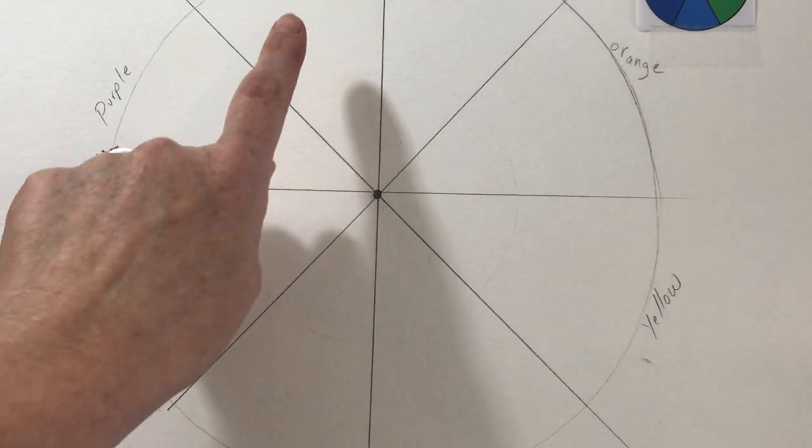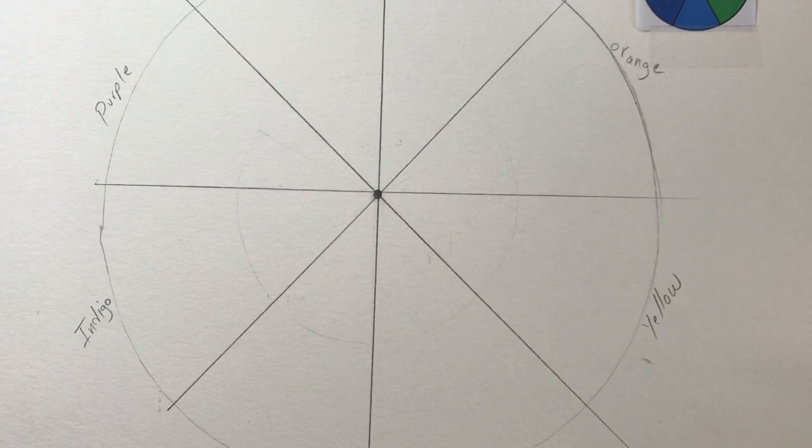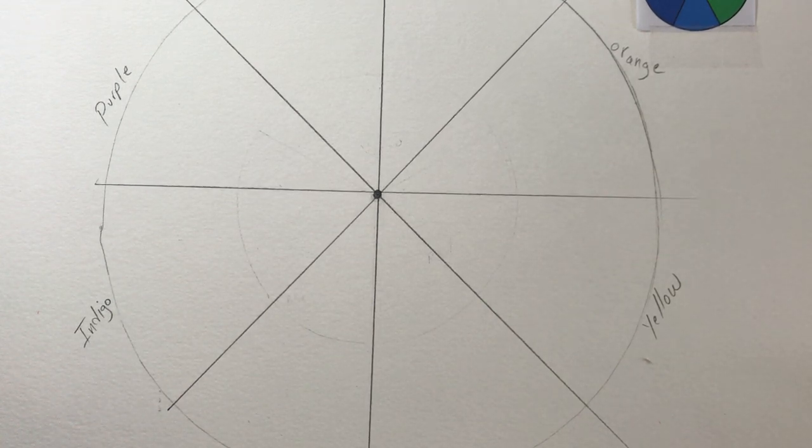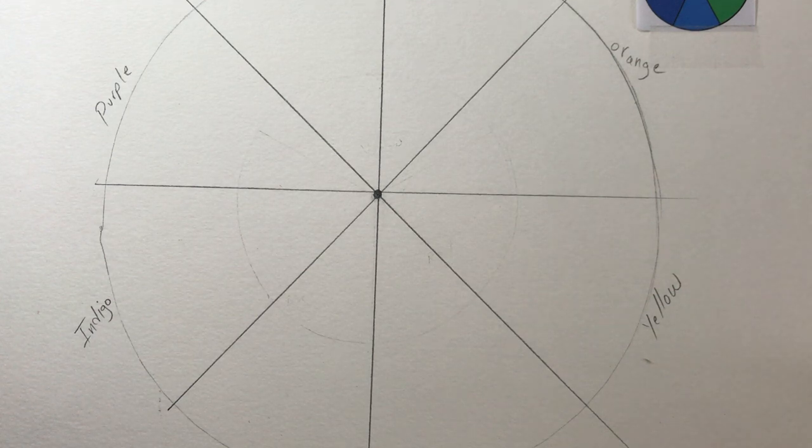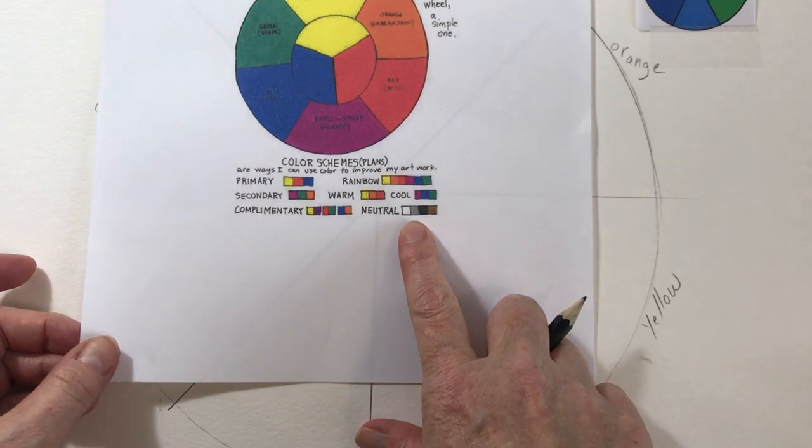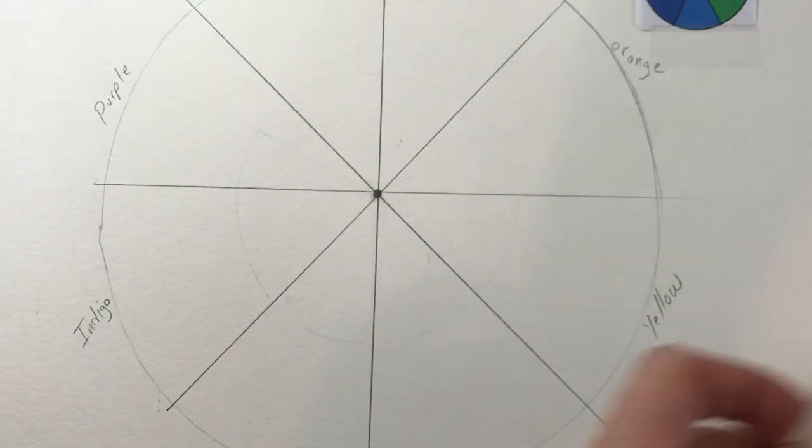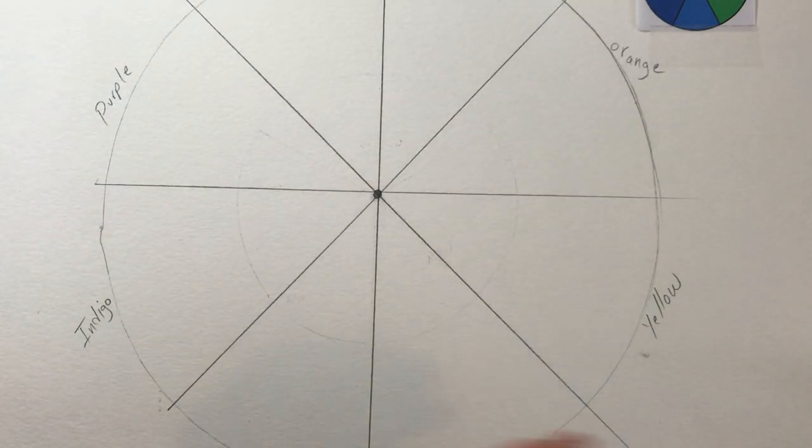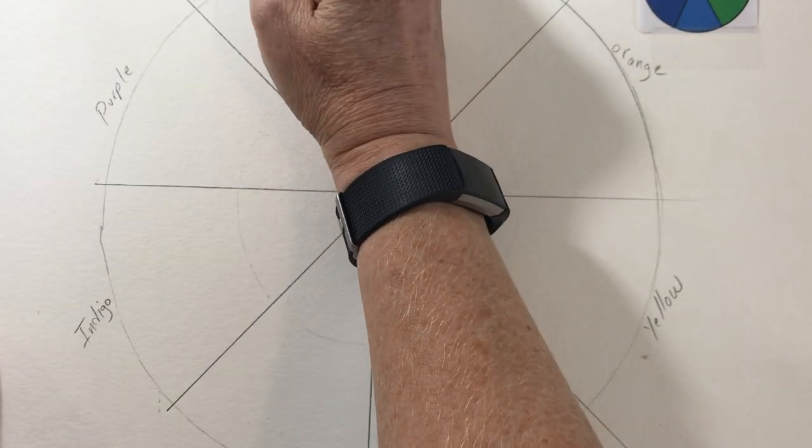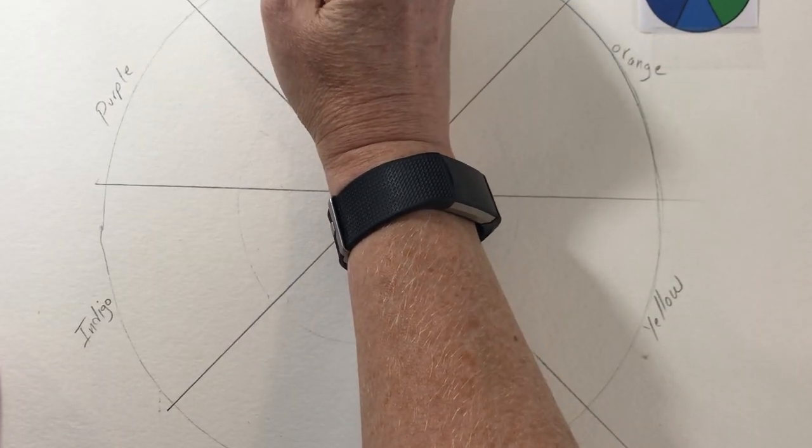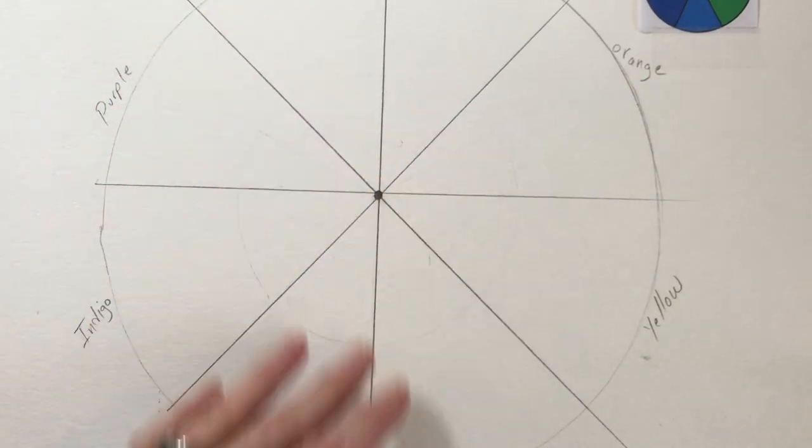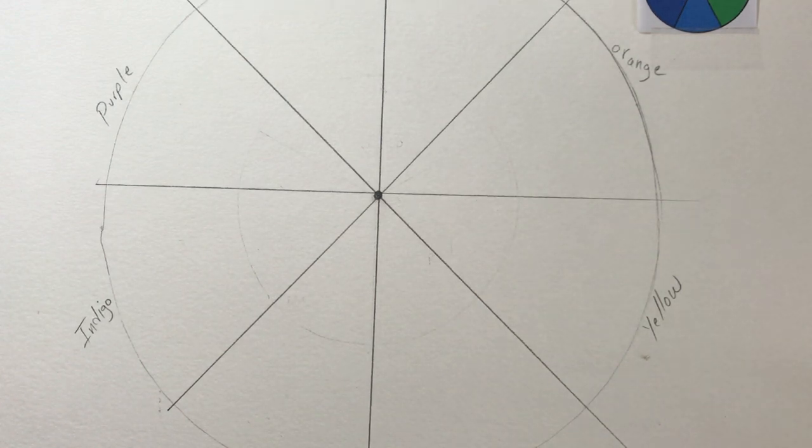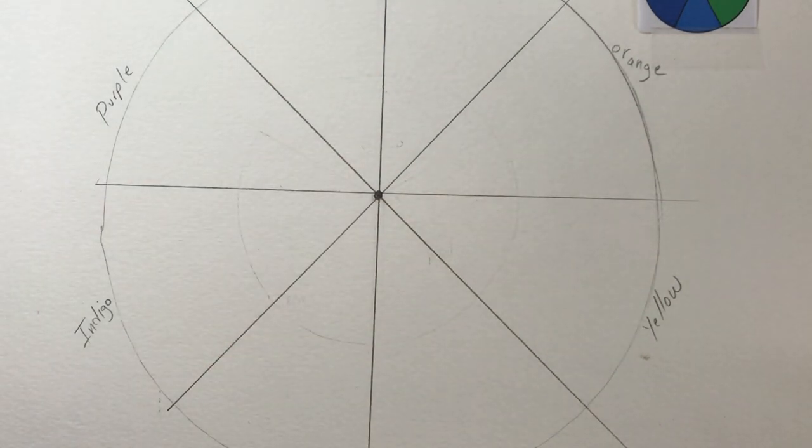So you're going to have one more left. I'm going to ask that you represent a neutral color. What is neutral? Neutrals are browns, black, white, gray. So if you want to, I might just do black. And you can pick a neutral color if you want to do white. Yes, you can leave that white. That's fine.